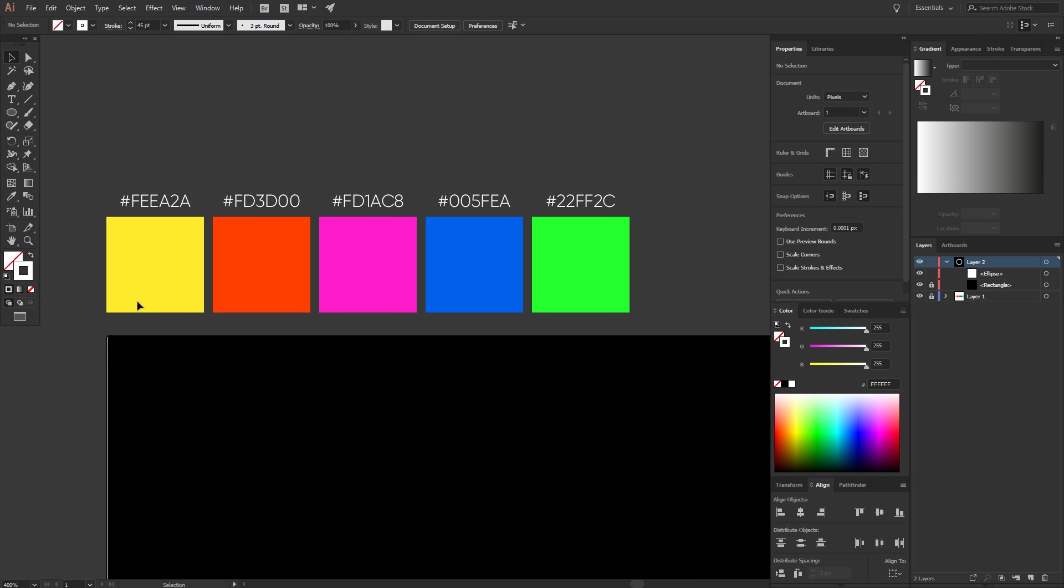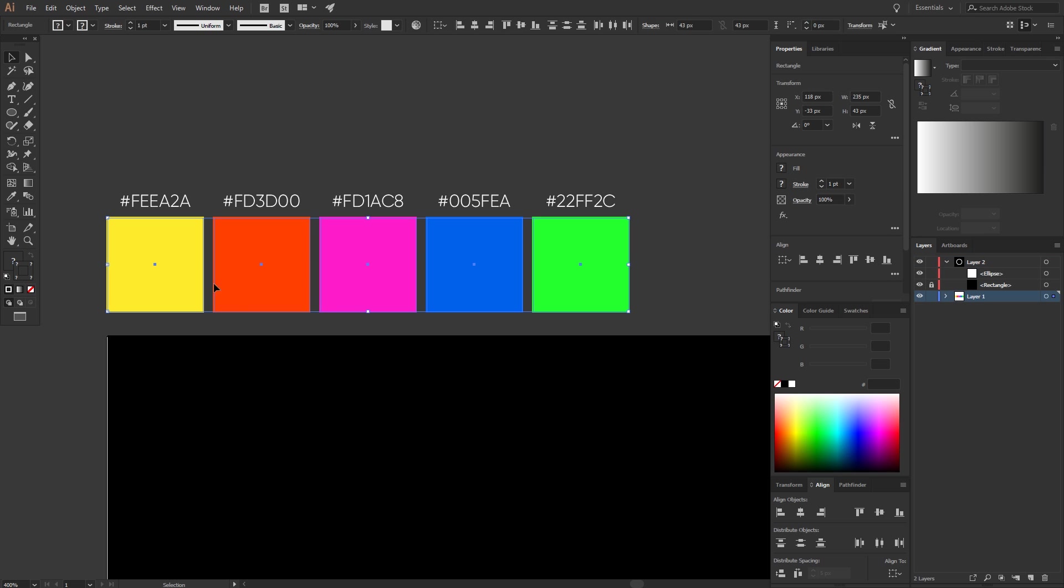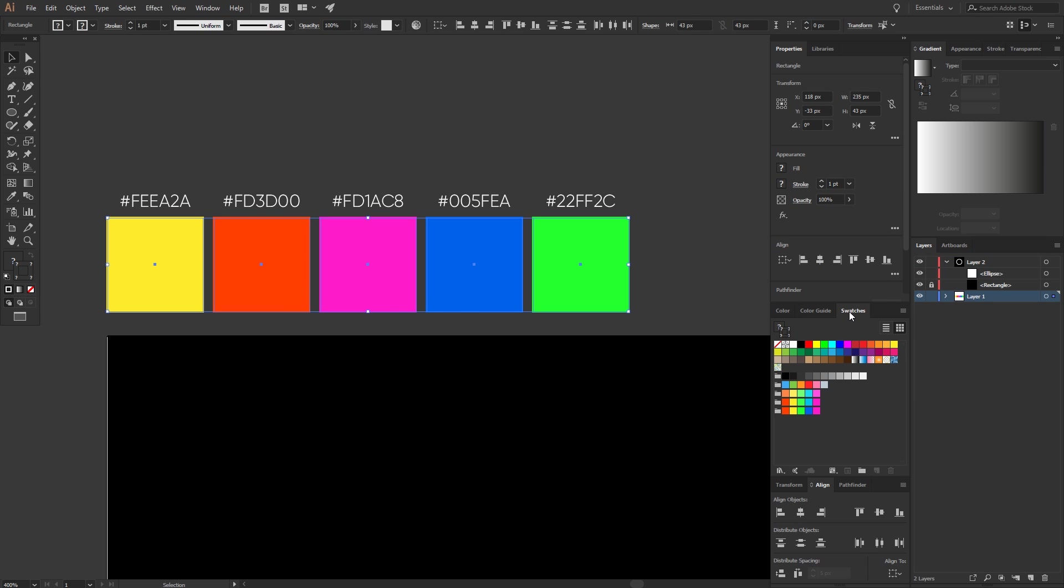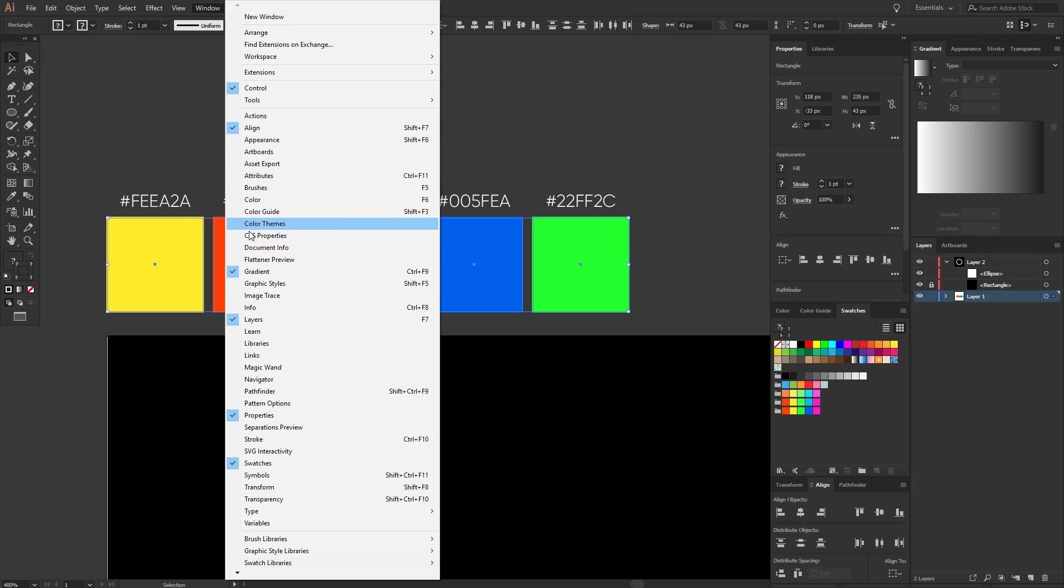These are the colors I picked for the gradient. I will put the color codes in the description for you to copy. It's really important to pick very strong colors so the glow effect looks better. Let's select all colors, go to swatches and create a new color group. Give it any name or use the standard one.